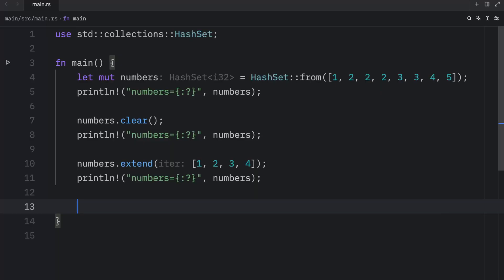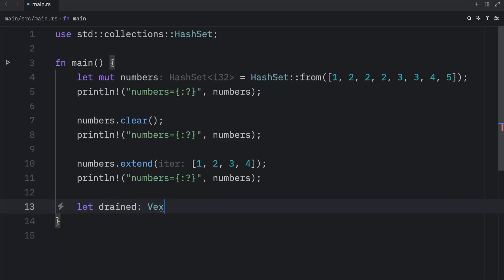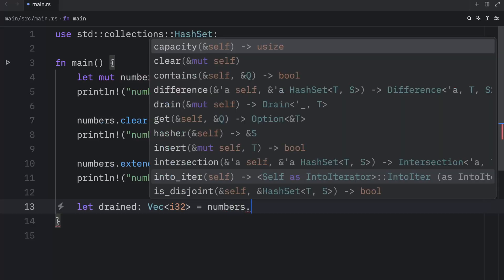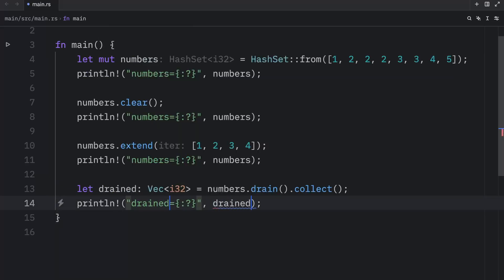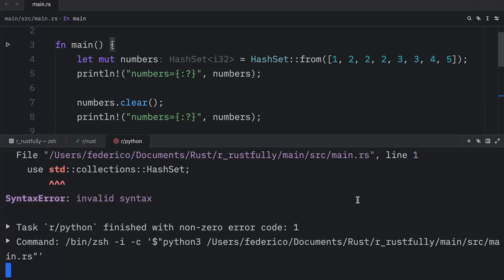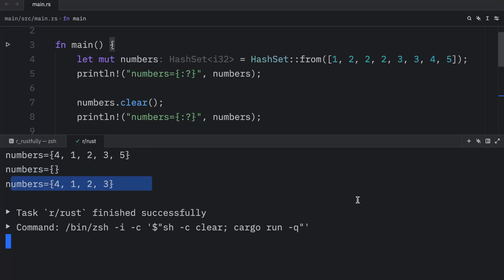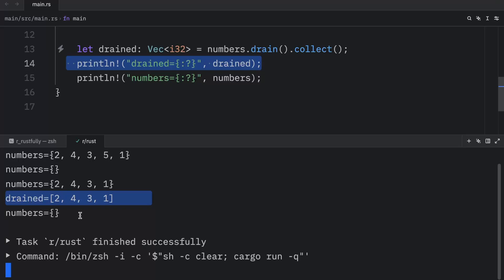Finally, now that we've repopulated our hash set, let's try to drain it. What `drain` does in Rust is clear the hash set and return all the elements. To use it, we type `let drained: Vec<i32> = numbers.drain().collect()`. After draining, we put the elements into a vector so we can visualize the data more easily. When we run this, `drained` contains those elements as a vector, and what's remaining of the set is nothing — it's empty again.